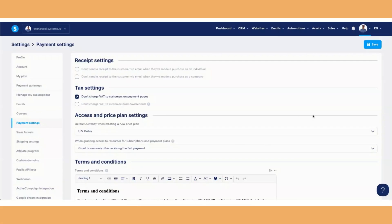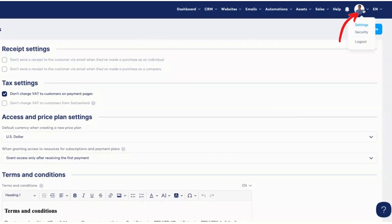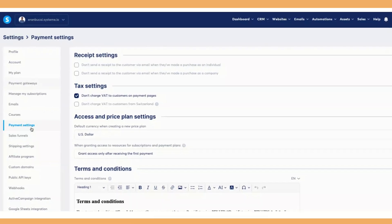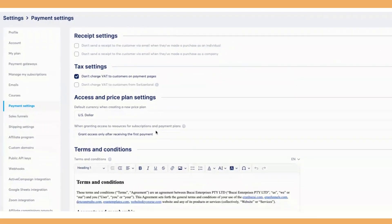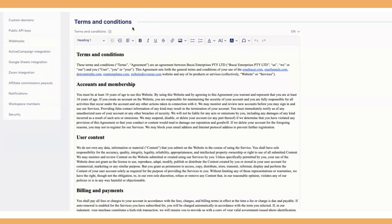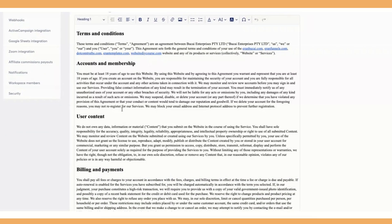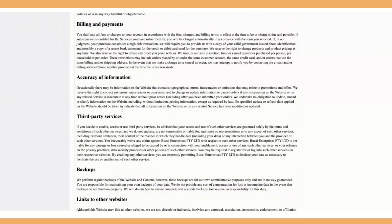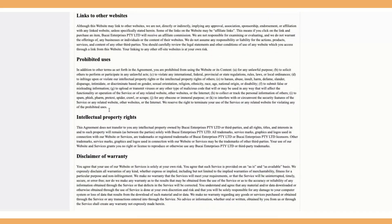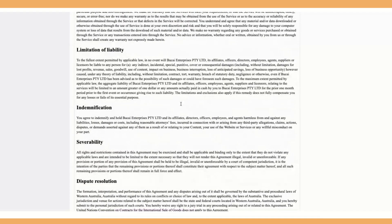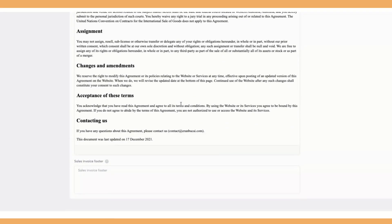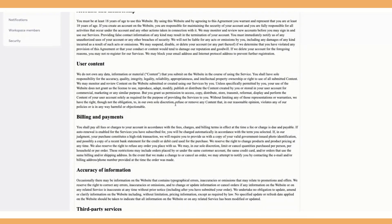There is one small but important task in systeme.io — go to 'Settings' by hovering over your profile picture, click 'Settings', then click 'Payment Settings'. You'll see a section to put your terms and conditions — this will automatically appear on order forms as a pop-up. Update the content there by copying and pasting your terms and conditions so it matches exactly.